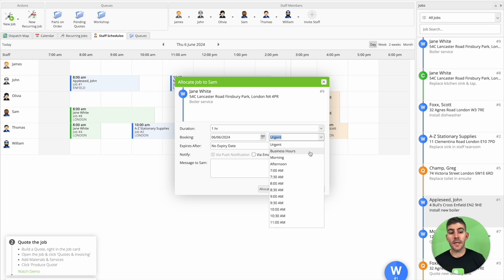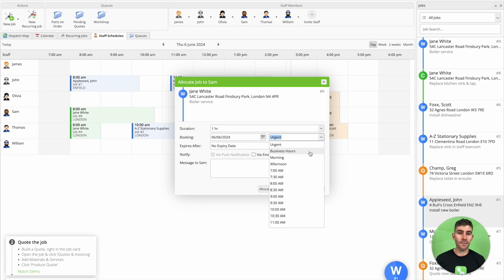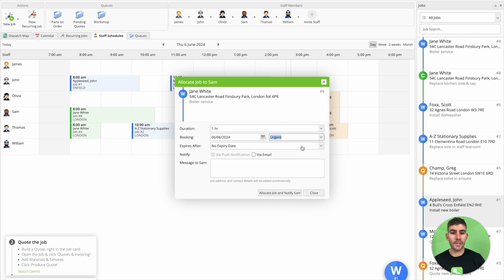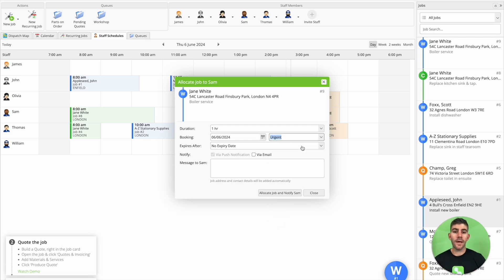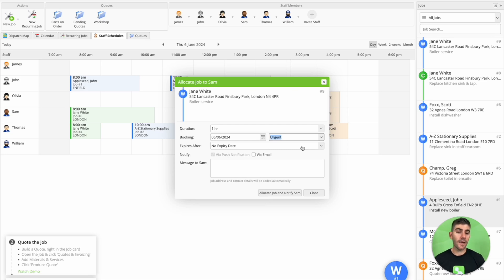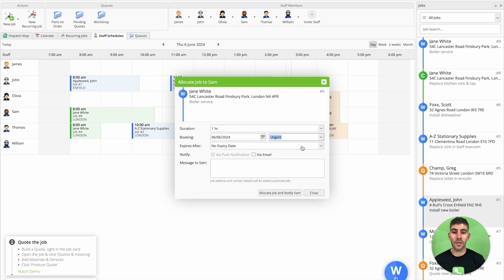The same thing goes if you offer a call-out service. So if you have like a 24-7 call-out service where you respond to client emergencies, you can also allocate jobs to technicians as urgent. So you can just drag the job onto them, allocate it as urgent, they'll get an instant notification and it'll show up in their schedule as an urgent job to attend to.